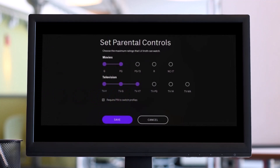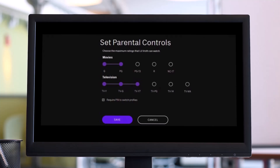After that, choose your name, birth date, colors, and profile picture, then tap the 'Next' button. It will then ask you to set up your parental control rating — movie ratings include G, PG, PG-13, R, and NC-17, and television ratings include TV-Y, TV-G, TV-Y7, TV-PG, TV-14, and TV-MA. Make sure to check the box labeled 'Require PIN to Switch Profiles,' then select 'Save' and that specific profile will be locked.